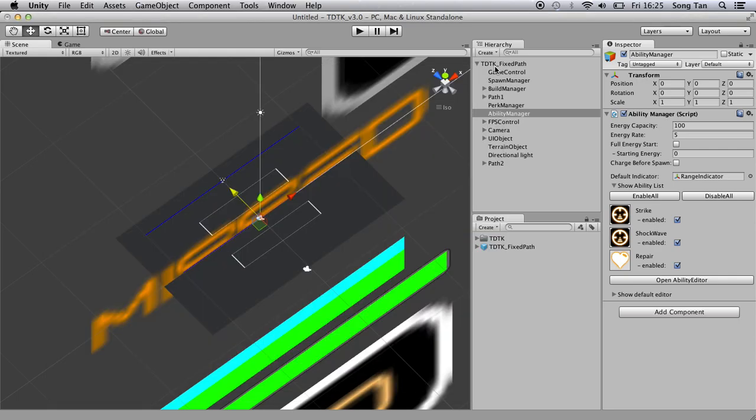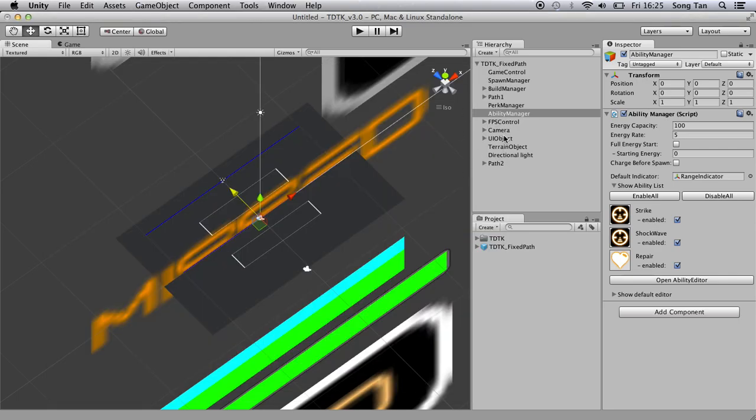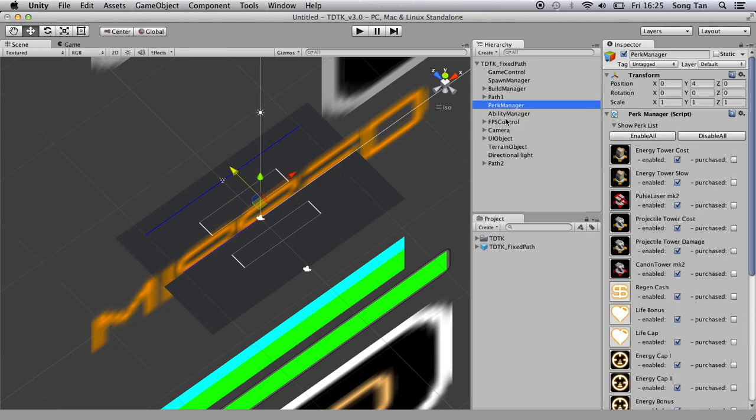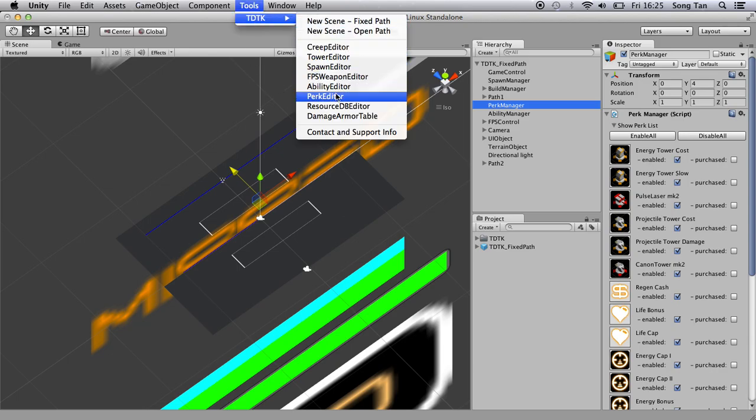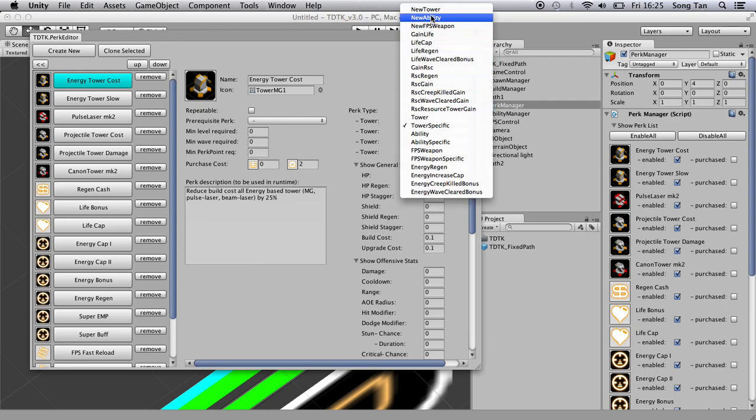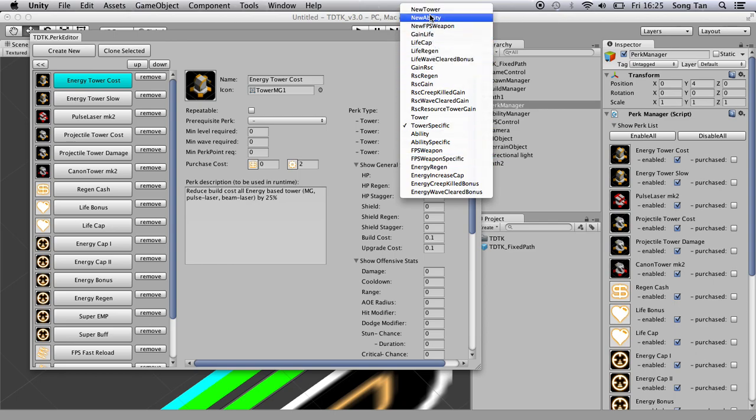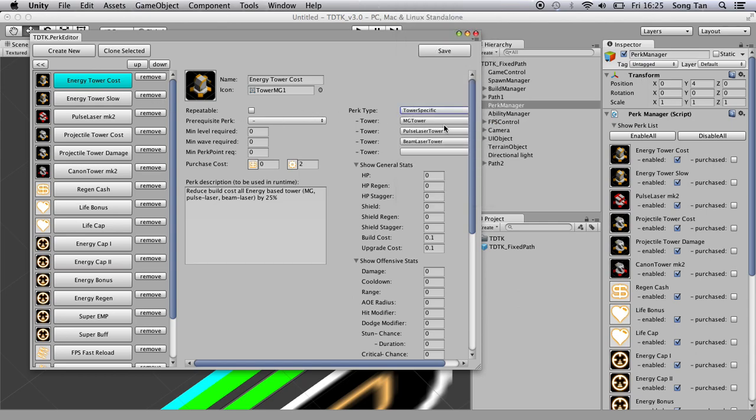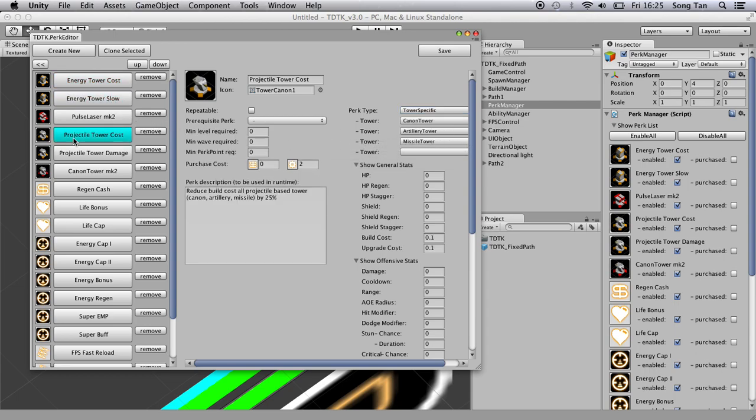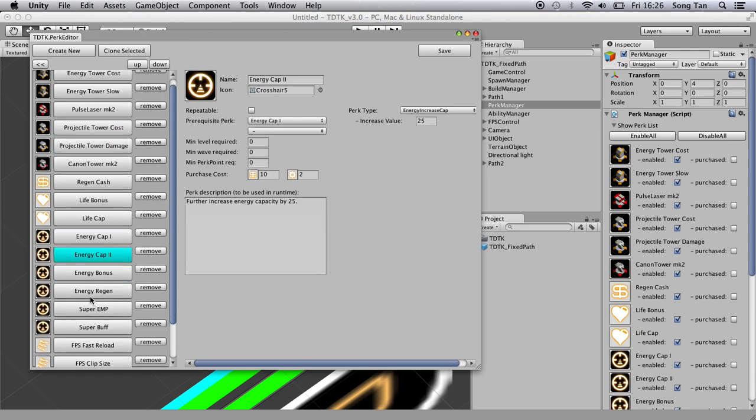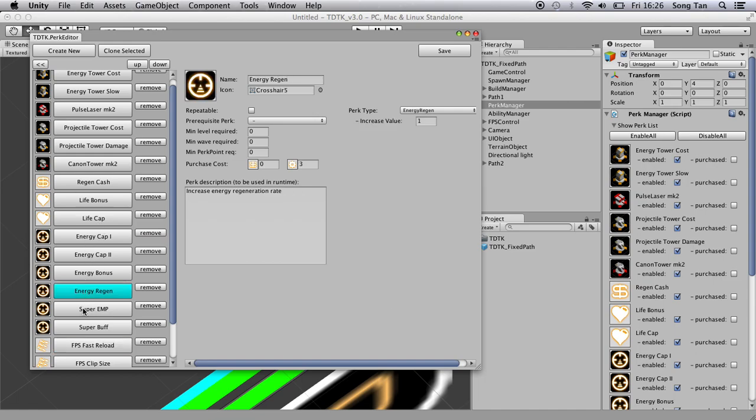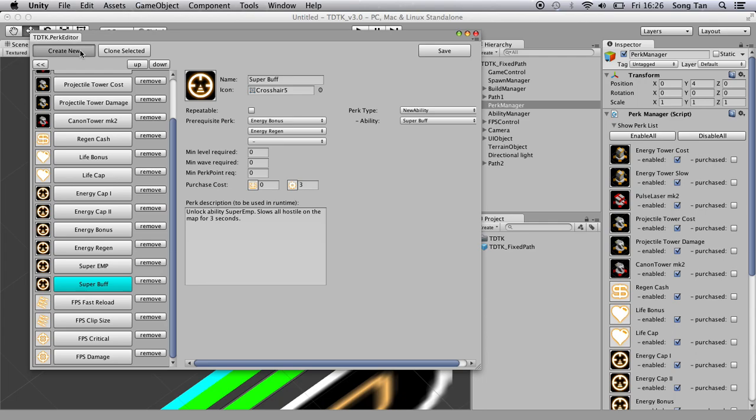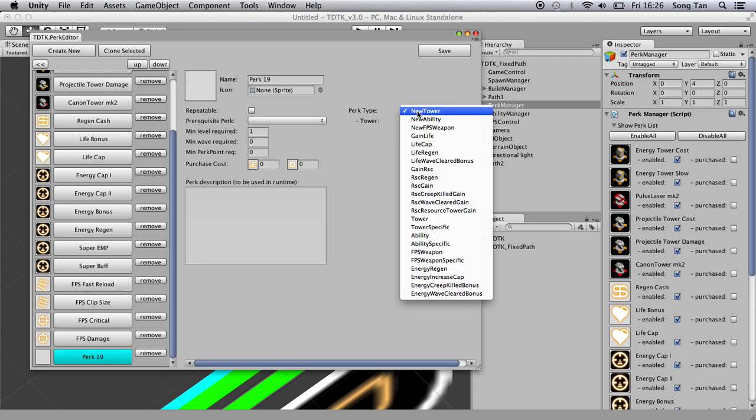And then we move on to perk manager. I should show you FPS control, but let's do that later. The perk manager works almost the same as the ability manager, but it's different, obviously. It's used to build an attack tree of some sort. You can see there's a variety of perks you can do. Each of them do different things. For instance, you can add a new tower to the game. Add a new ability to the game. Modify the life regeneration over time. Modify the tower stats of all towers. Modify certain specific towers like this one here. It modifies the MG tower, pulse, and beam tower. This one modifies cannon tower, artillery tower, and so on and so forth.